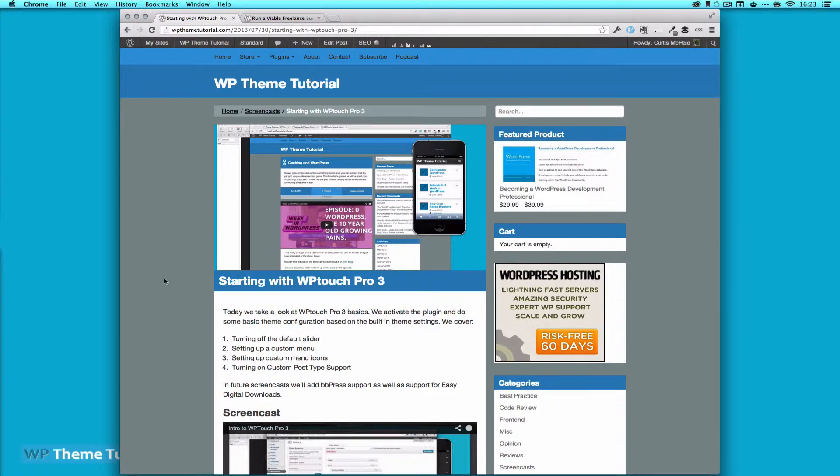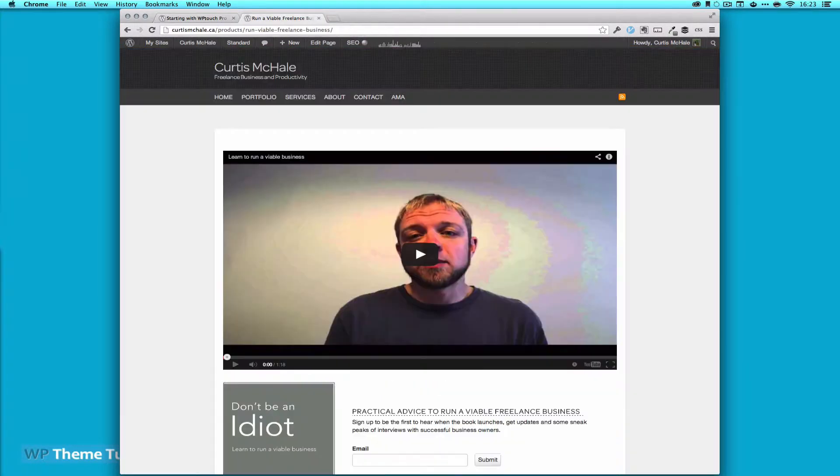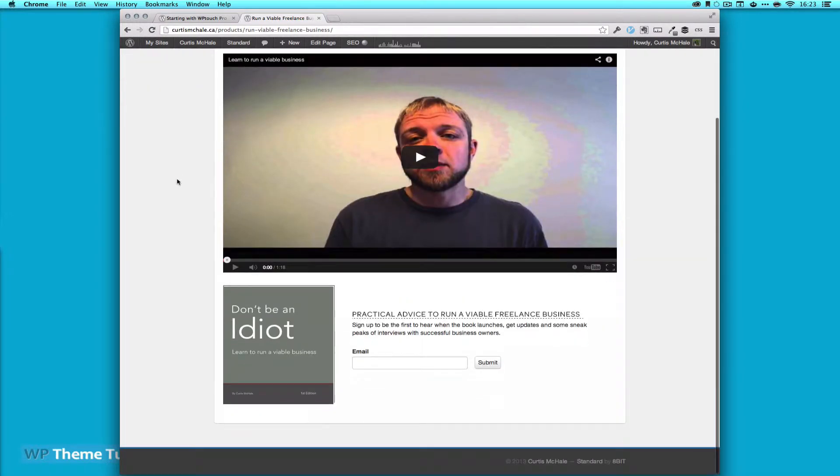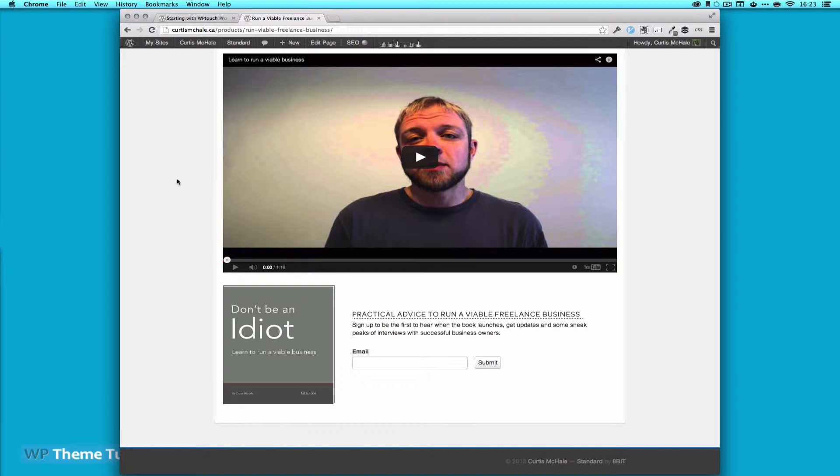Before we get into that, I want to point out a new book I'm working on called Don't Be an Idiot Learn to Run a Viable Business. After talking with freelancers over the last number of months and years, I've seen a bunch of best practices that people simply aren't doing. If you're running a freelance business and want some advice, you can go to my site at CurseMcHale.ca/products.